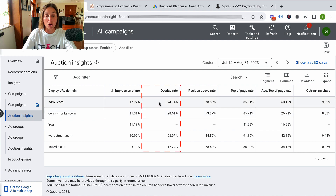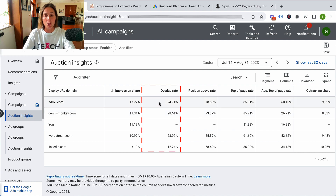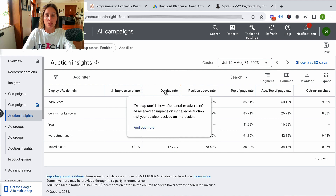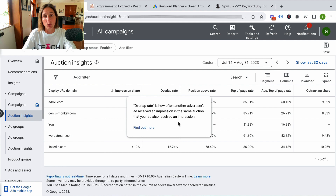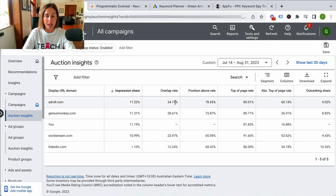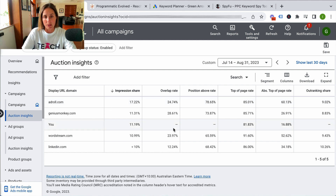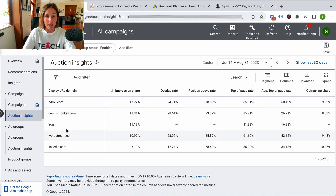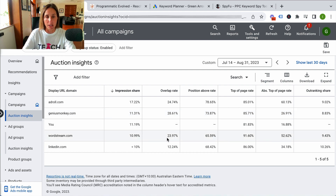This next metric is called the overlap rate. If you're not sure about any of these metrics, if you hover over this, it will actually give you a definition. The overlap rate is how often another advertiser's ad received an impression in the same auction that your ad also received an impression — so how often this other competitor was in the ad stack when you were there as well. Almost 25% of the time AdRoll is there when I'm there, and 28% of the time GeniusMonkey.com is there.